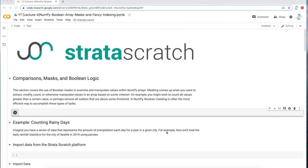You can follow along with me by downloading this Python notebook in the link in the description below. You can open up this notebook in either Jupyter Notebooks or in Google Colab. I have it open in Google Colab. I'll also be uploading a dataset that's also linked in the description below, and I'll be importing that into this Python notebook.